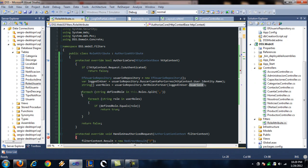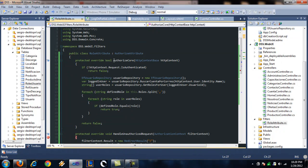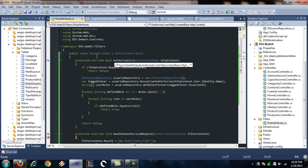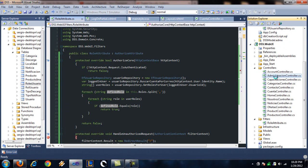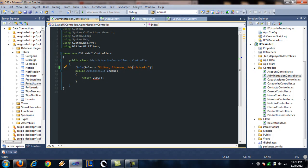And then it's just a matter of iterating through each of the roles and comparing it to the roles I provided in the controller. So let's go back and check that out. I'm passing in the editor, finances, and administrator roles, string.